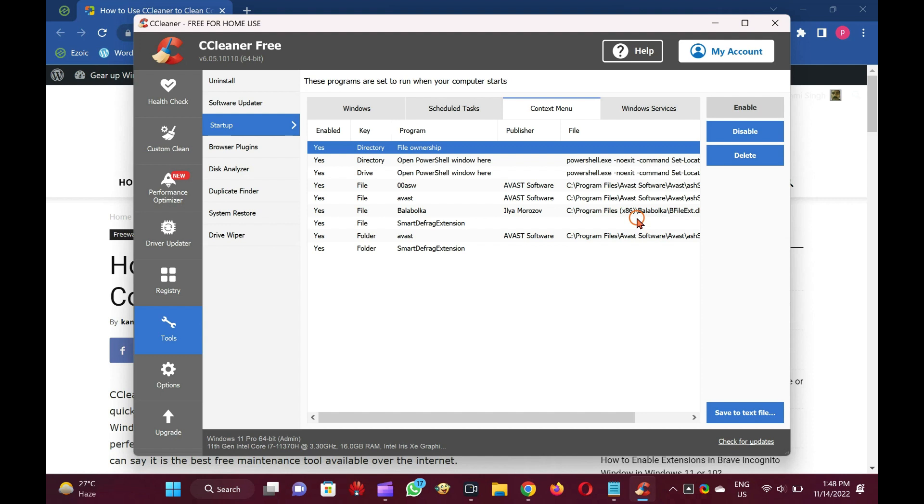You should note that deleting a program entry from the context menu doesn't remove your system's program. So, it is safe to use this feature.